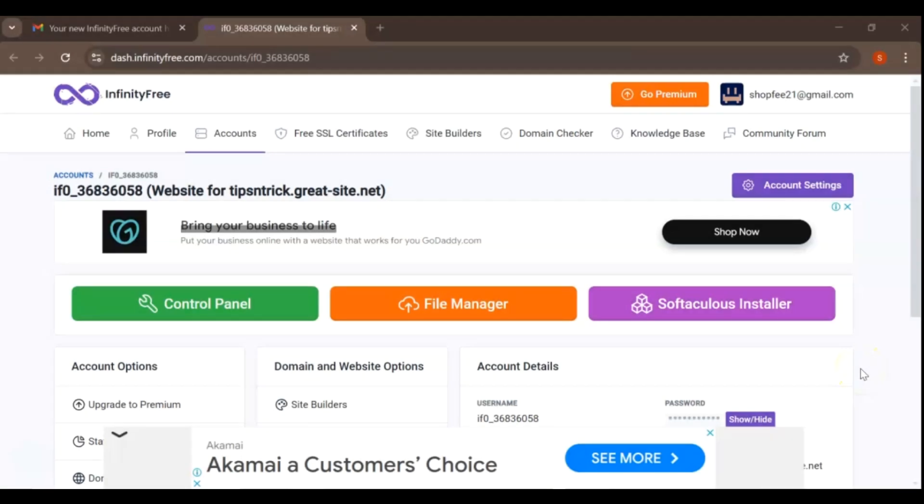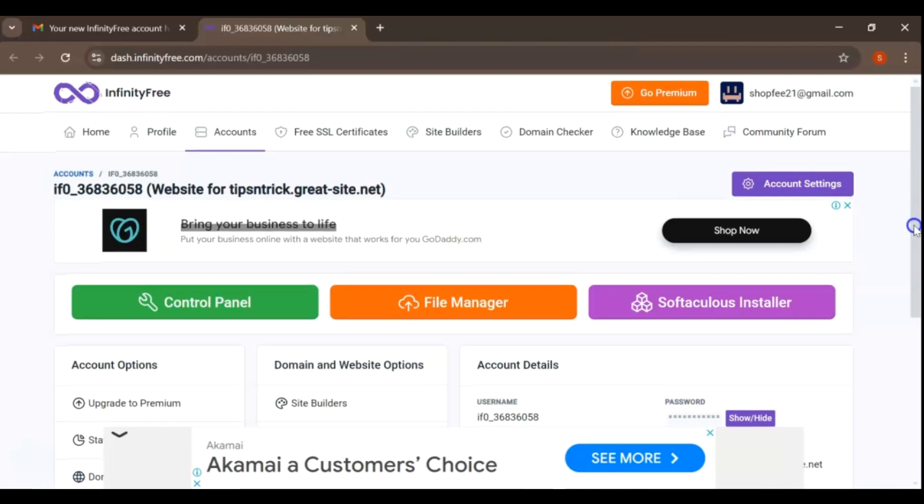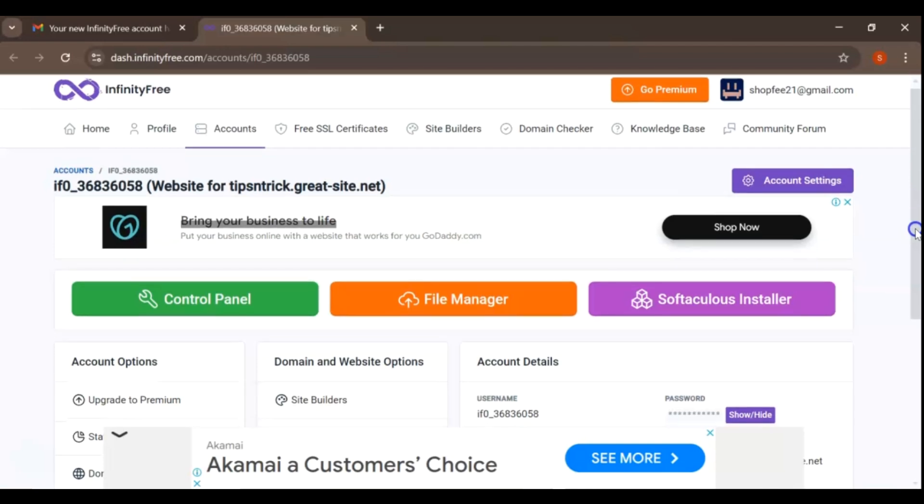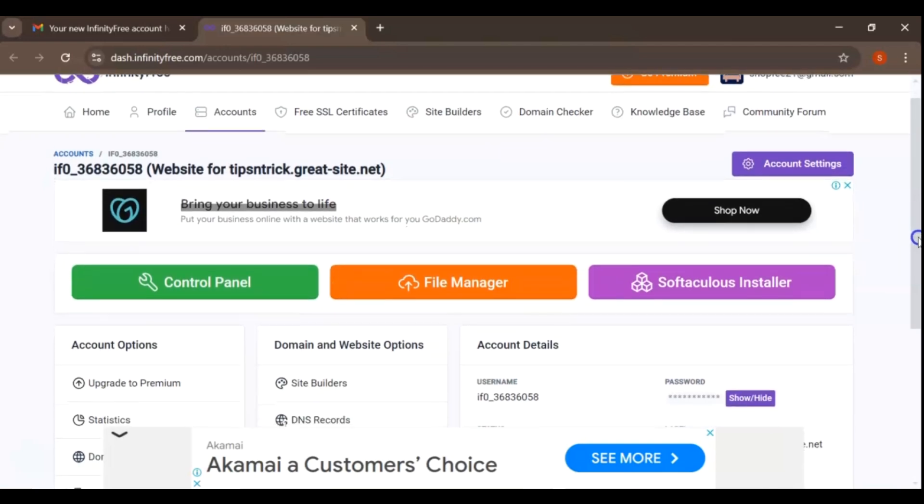First, log in to your InfinityFree account. If you don't have an account yet, you can easily create one by visiting InfinityFree.net and signing up. It's completely free.